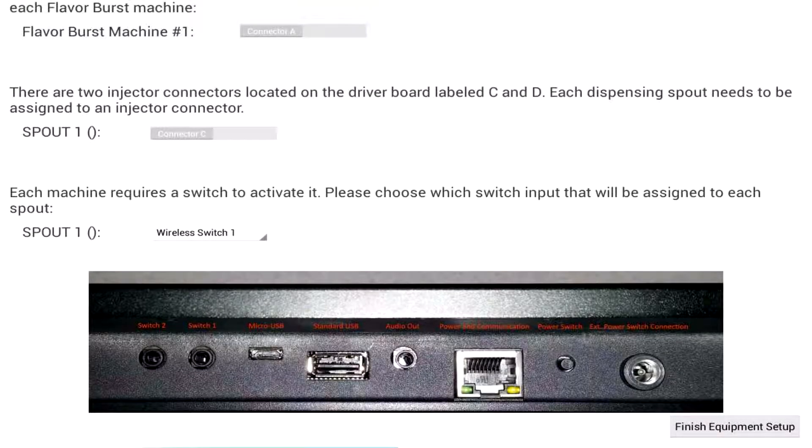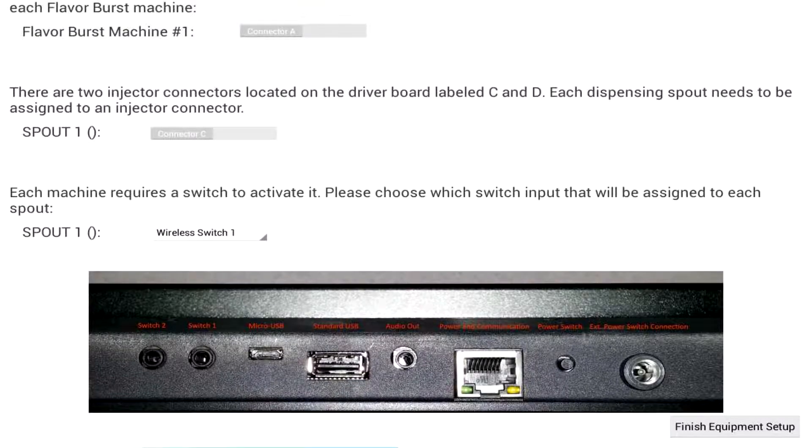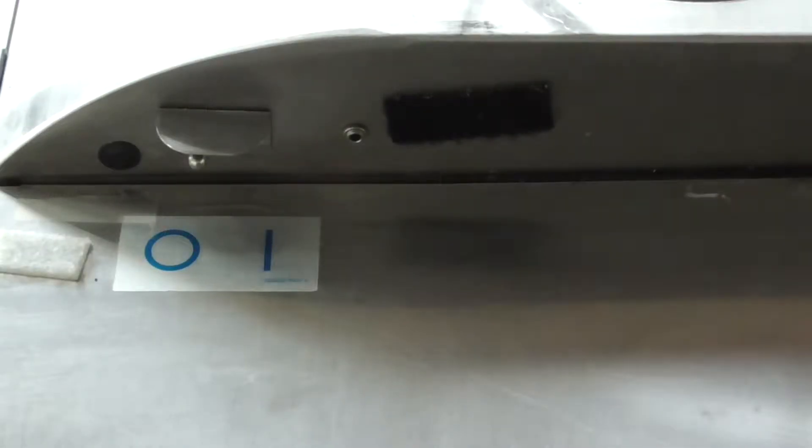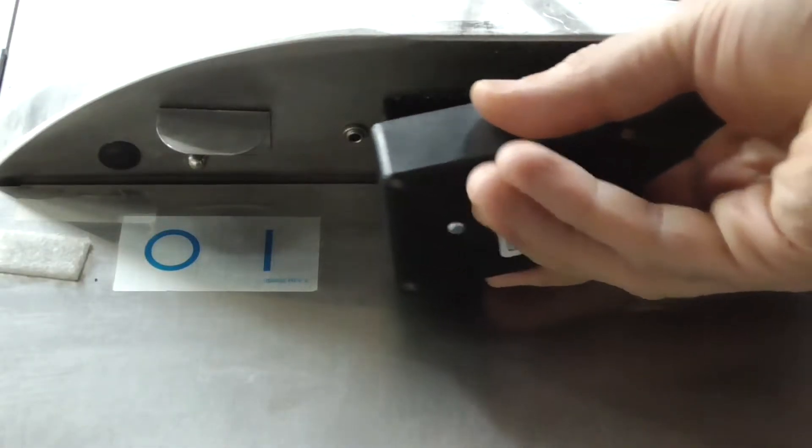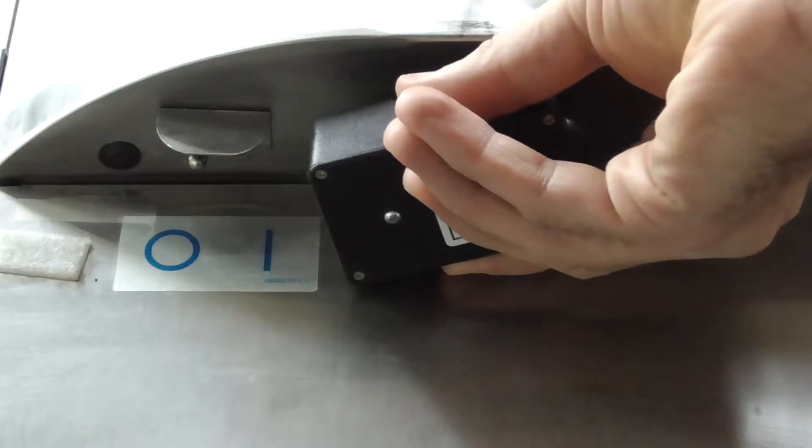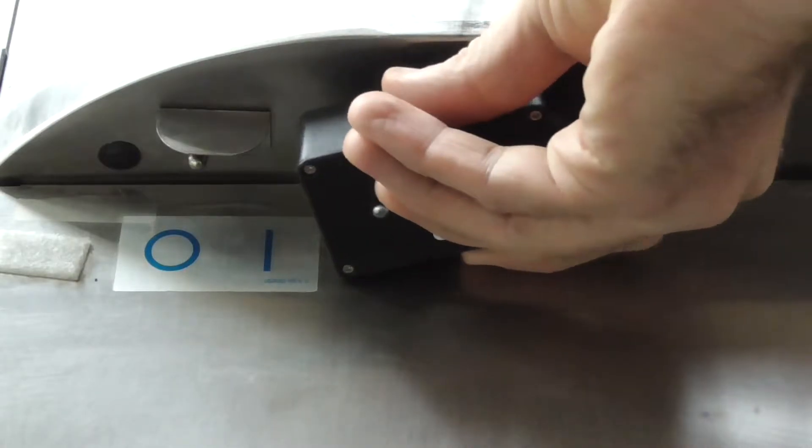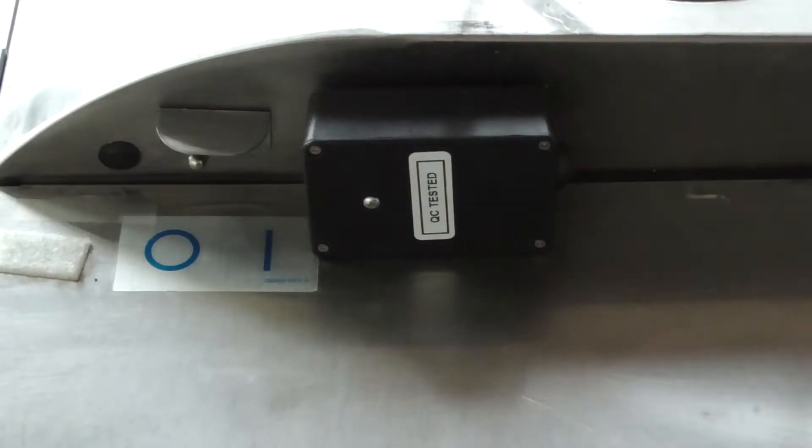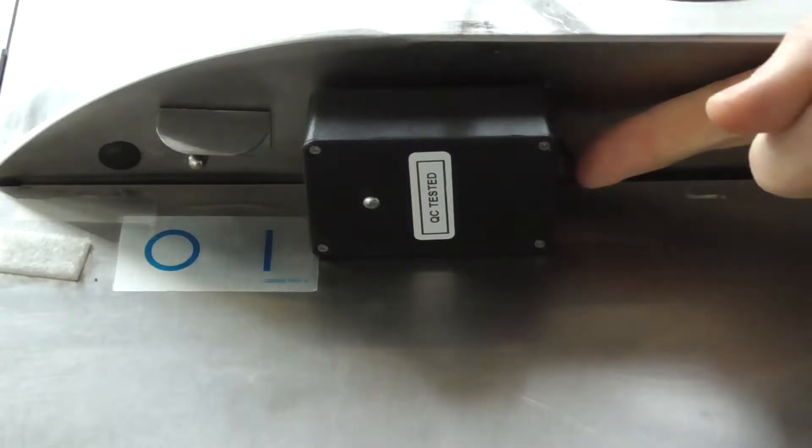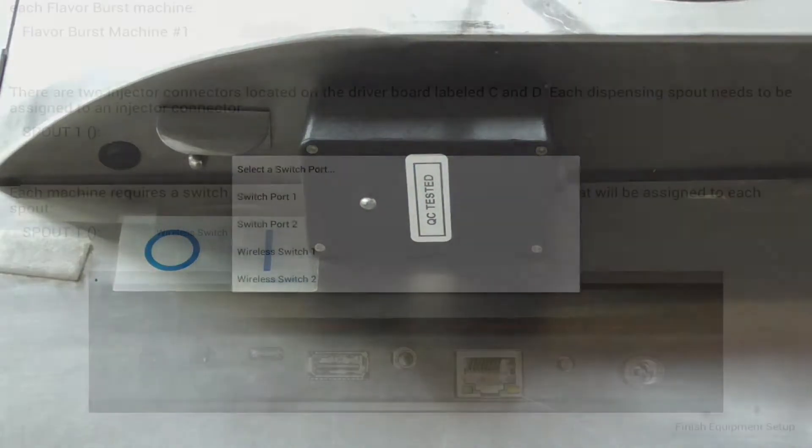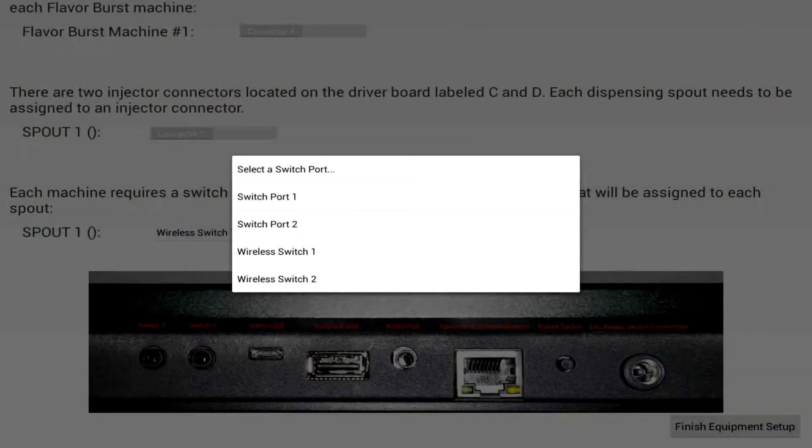The color touch panel also has the ability to connect to the switch with a wireless RF signal. When using this method a box with a wireless transmitter is typically connected to the internal switch port on the Taylor freezer. Now when the handle is drawn, the wireless RF box will send a signal to the color touch panel telling it to start dispensing the flavors chosen.